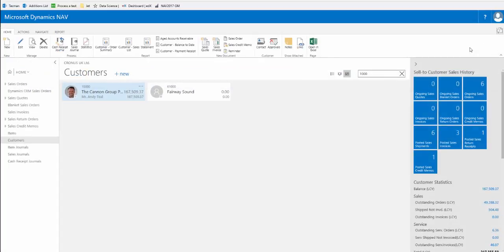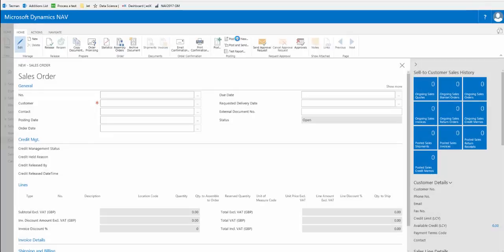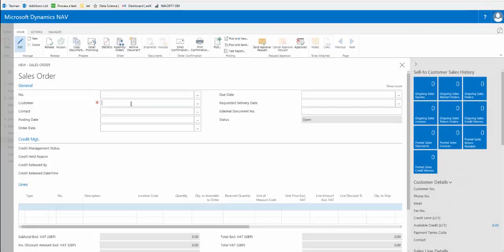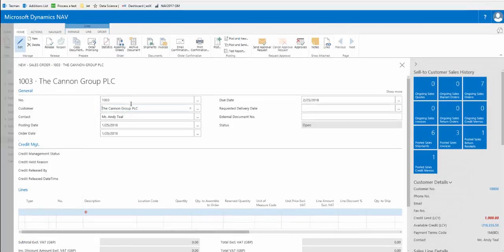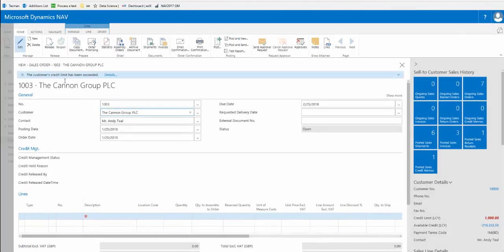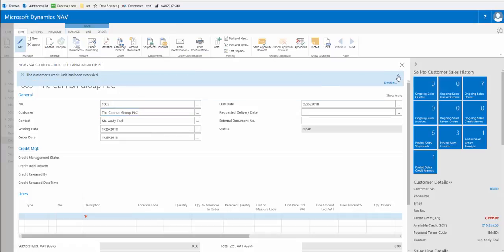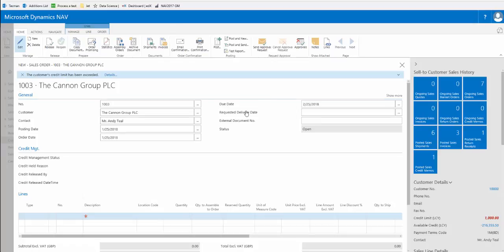If we now place an order for customer ten thousand, firstly we have a notification which is a new feature in NAV 2017. If we expand the notification it informs us that the customer's credit limit has been exceeded. These notifications can remain on the screen until we clear them with the X.